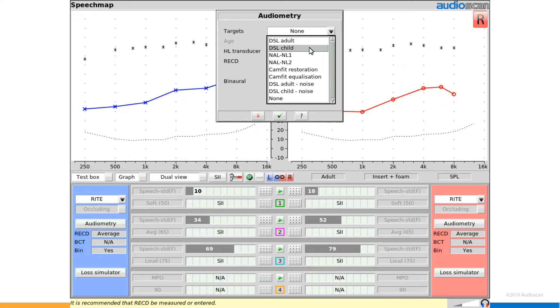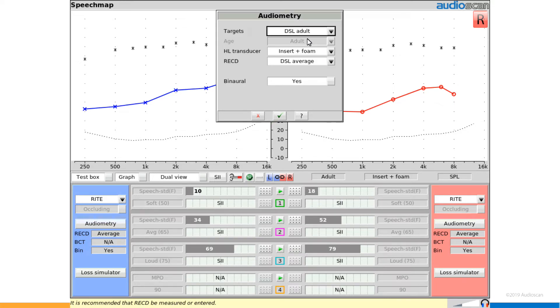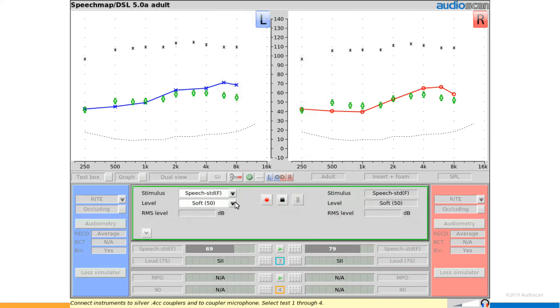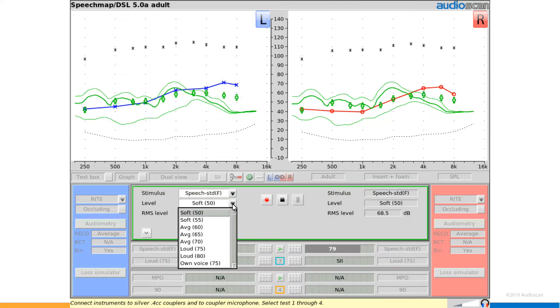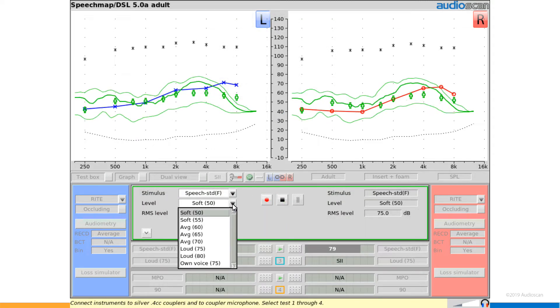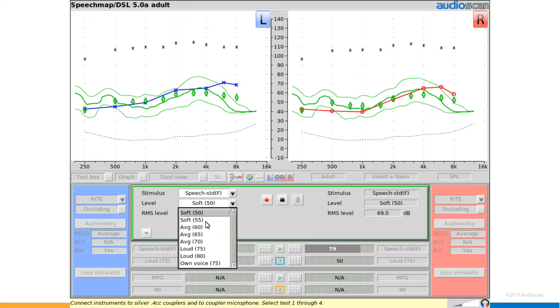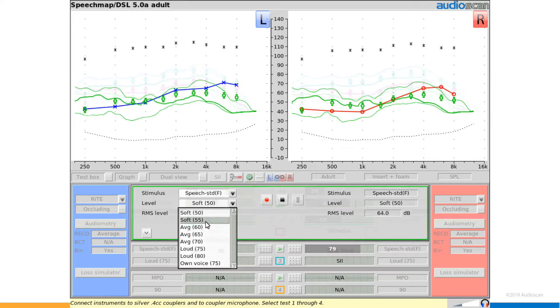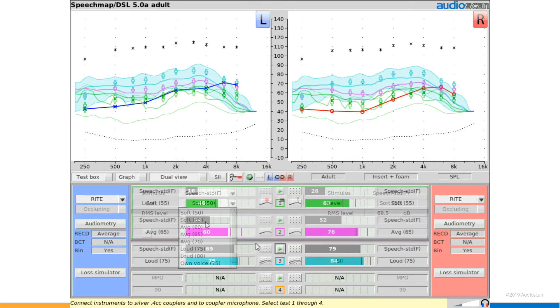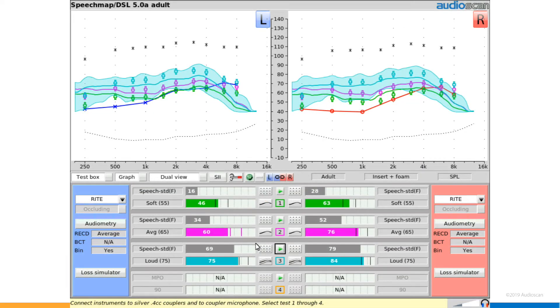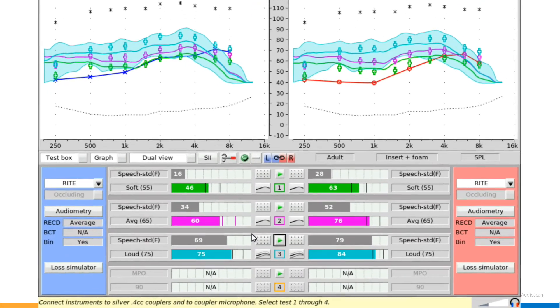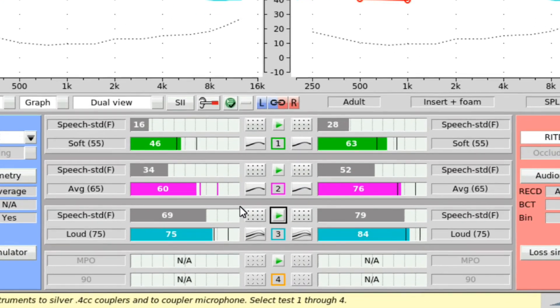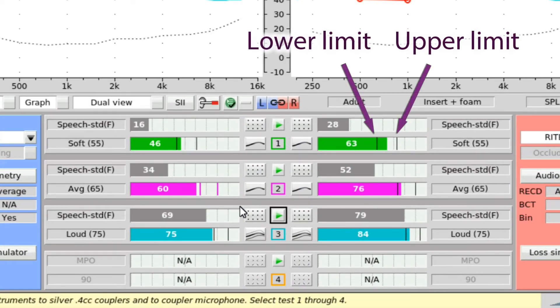In speech map, the rationale must first be set to DSL adult. SII target ranges are available only for 55, 65 and 75 dB test levels. Once tests have been run, note the vertical lines in the aided autobars. These indicate the suggested upper and lower limits for SII for each test, based on the client's pure tone average.